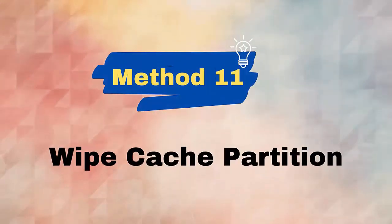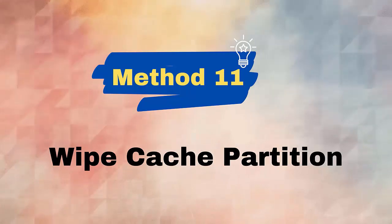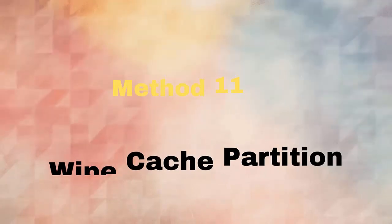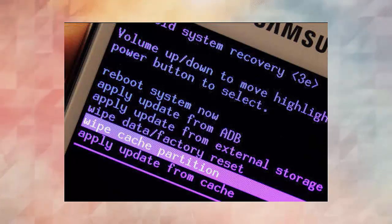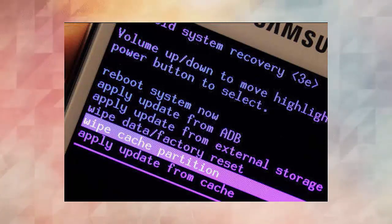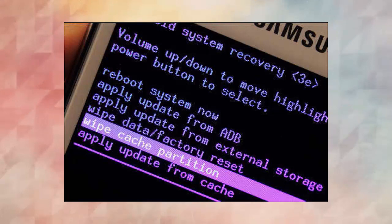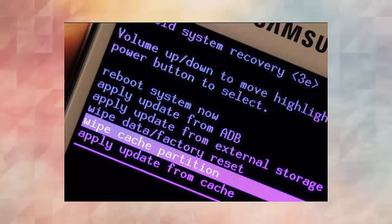Method 11: Wipe cache partition. If Samsung Internet not working after update on your phone, then you can also fix it by wiping the cache partition. Follow the steps: Turn off your device. Press and hold Volume Up plus Power button until logo appears, then leave both buttons when recovery menu appears. Now select the Wipe Cache Partition option using Volume Down button. After that, click on Wipe Cache Partition using Power button. Next, highlight the Yes button to confirm. Finally, restart phone.